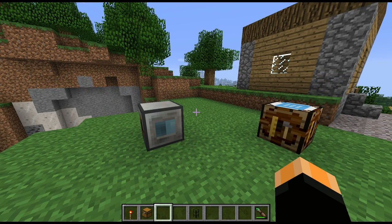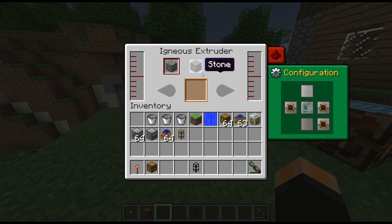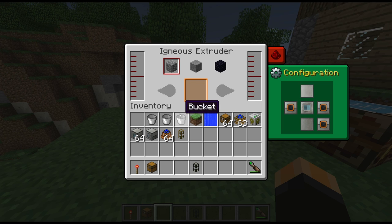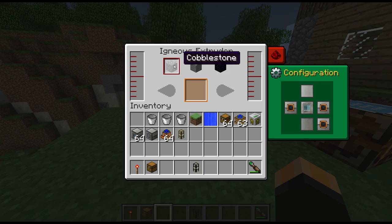Hi guys, welcome to another block spotlight. Today we're going to be looking at one called the Igneous Extruder. What this block will do is basically take the place of a cobble generator, playing on the interactions between lava and water. We have a lava tank on the left-hand side and a water tank on the right-hand side. Depending on which product you choose depends on how much of each gets used up.